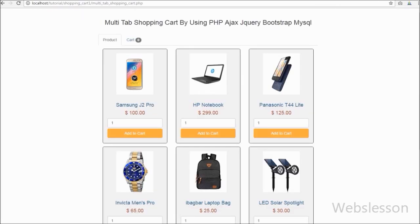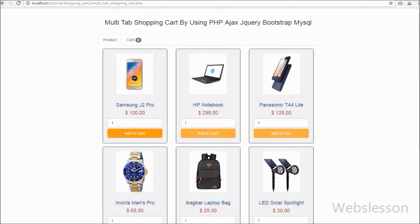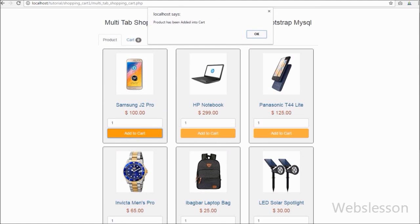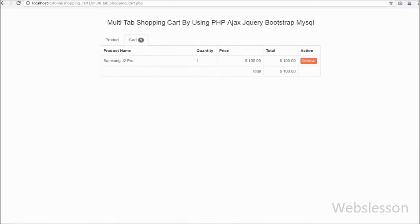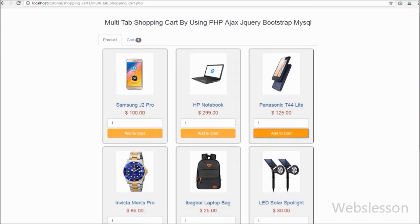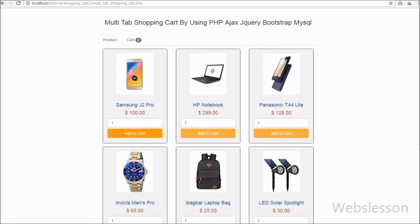You can see that all products have been displayed on the web page with an add to cart button. When we click on any product's add to cart button, we receive a message that the product has been added into the cart. In the cart tab we can see the product with name, price, quantity, and a remove button. By clicking on this remove button we can remove any product which we do not want to buy.